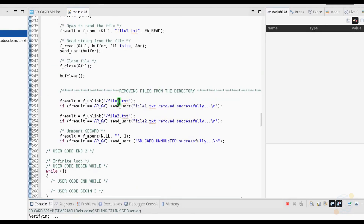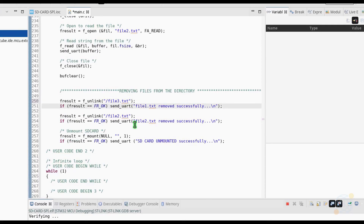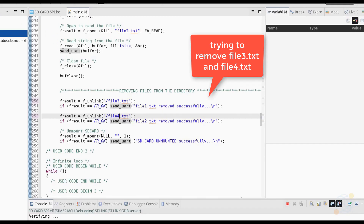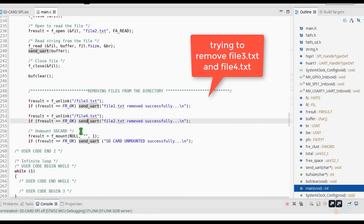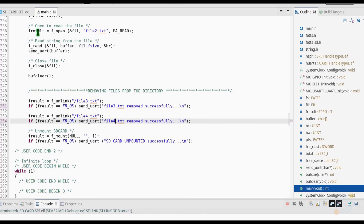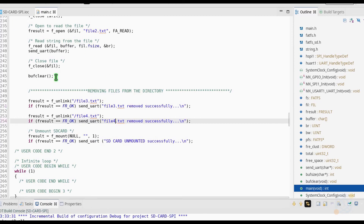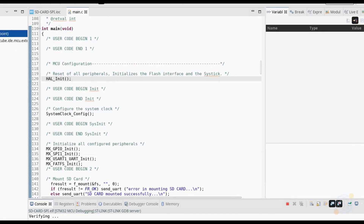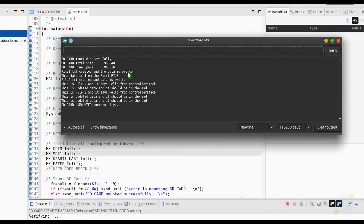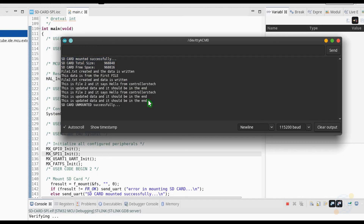Let me just show you what happens if we try to remove files which are not present in the SD card. Note that the success message is not shown now. And those repetitions you see on the top is due to the fact that the string keeps appending in the file.